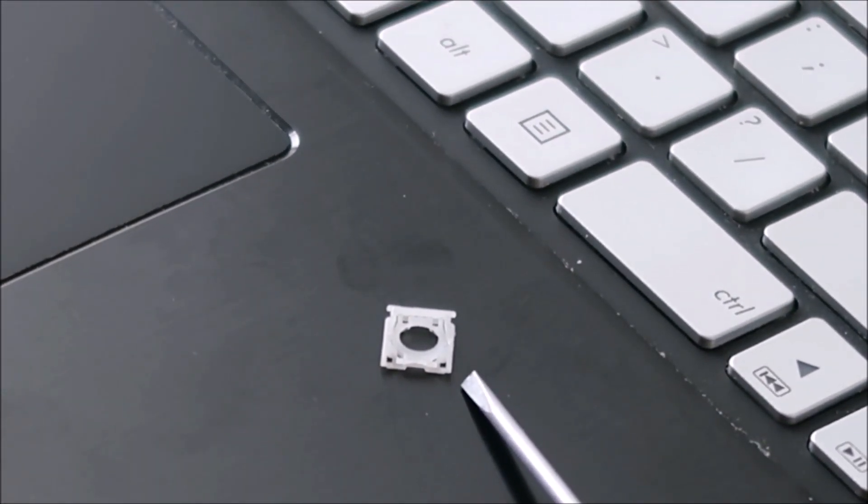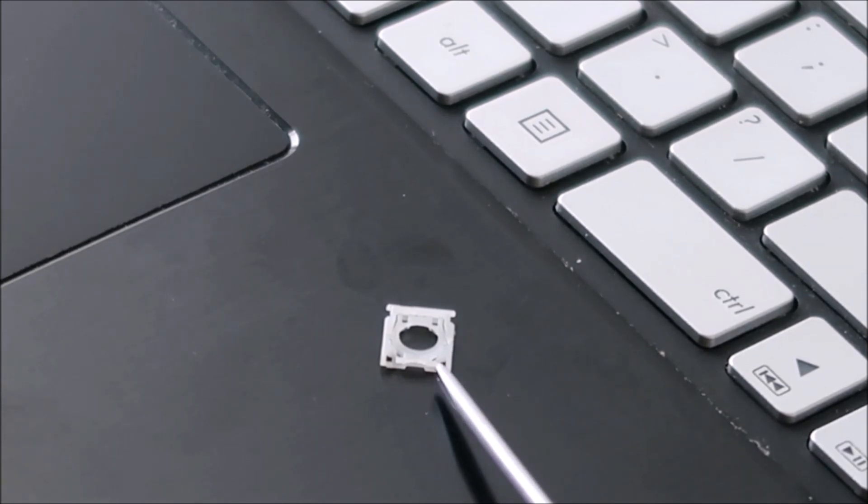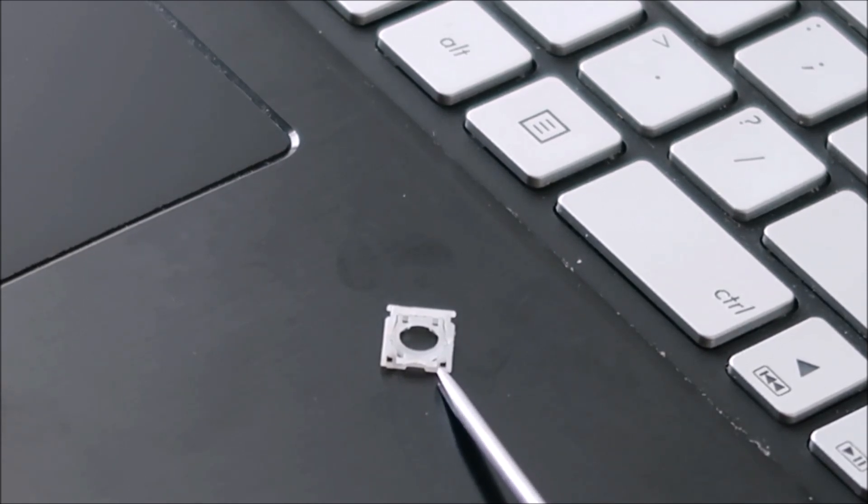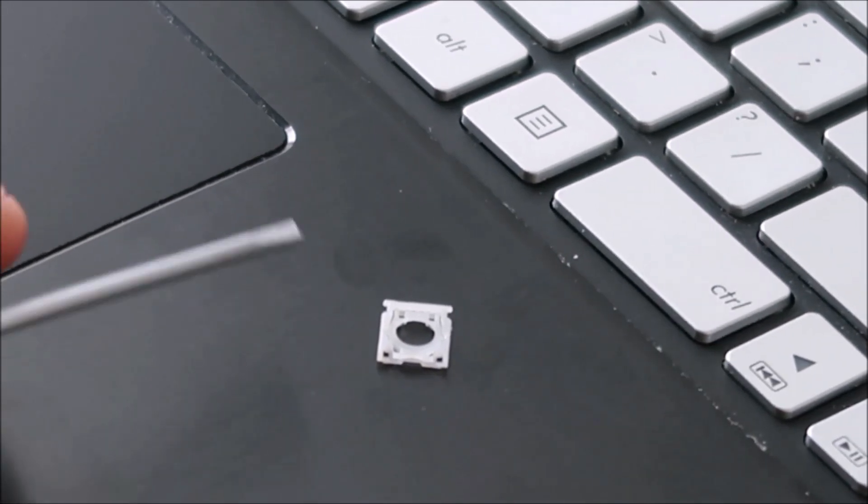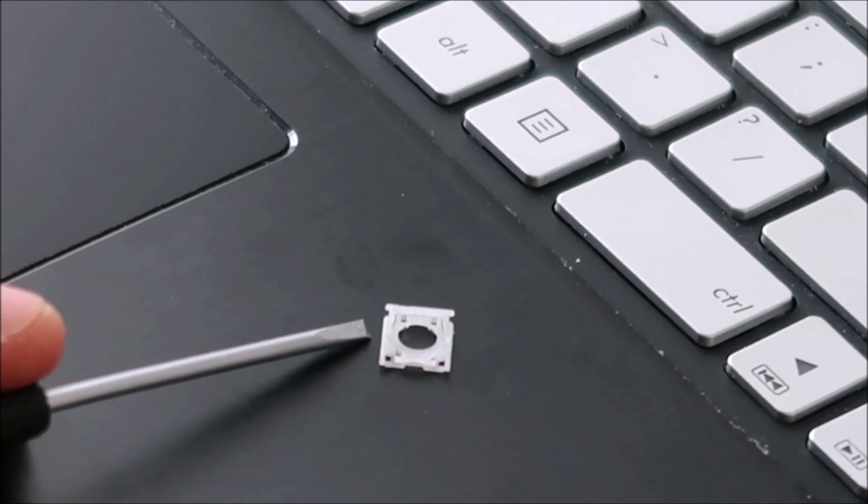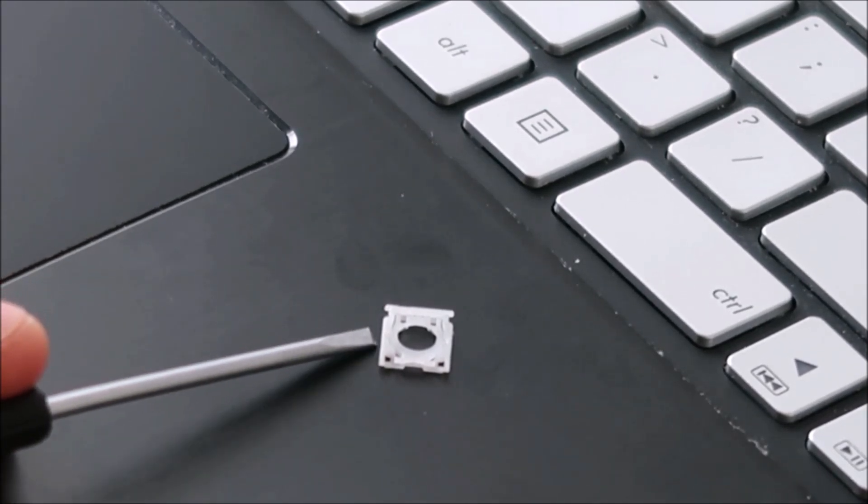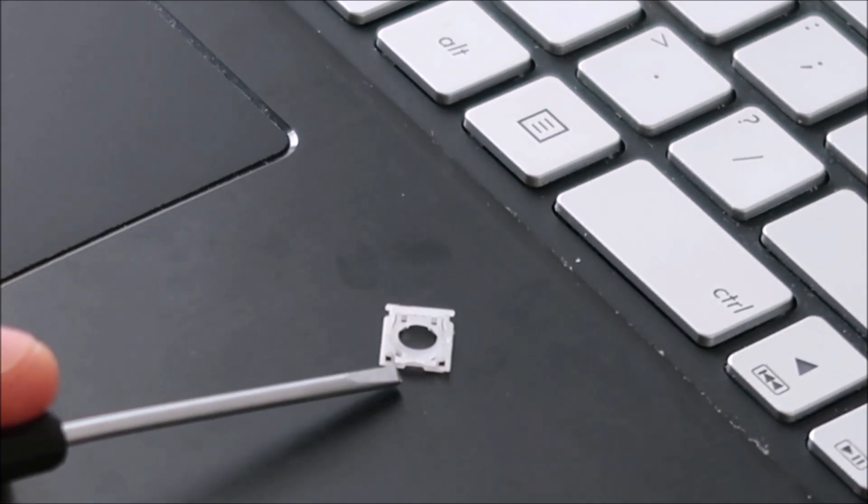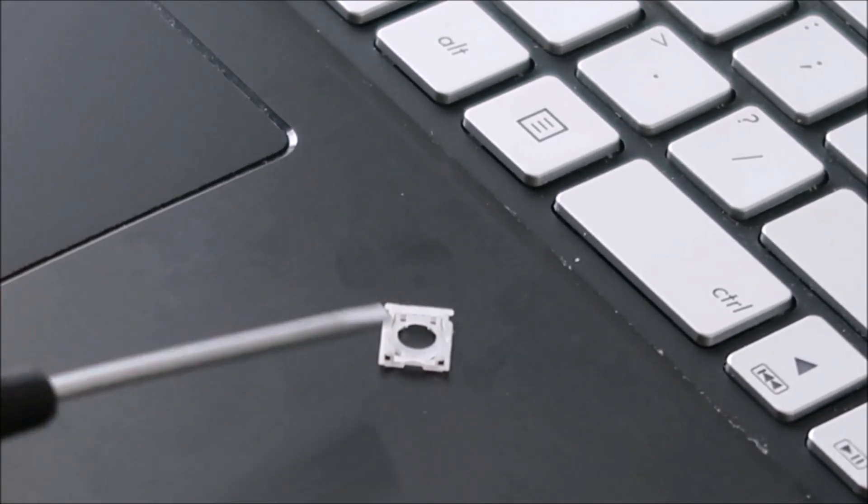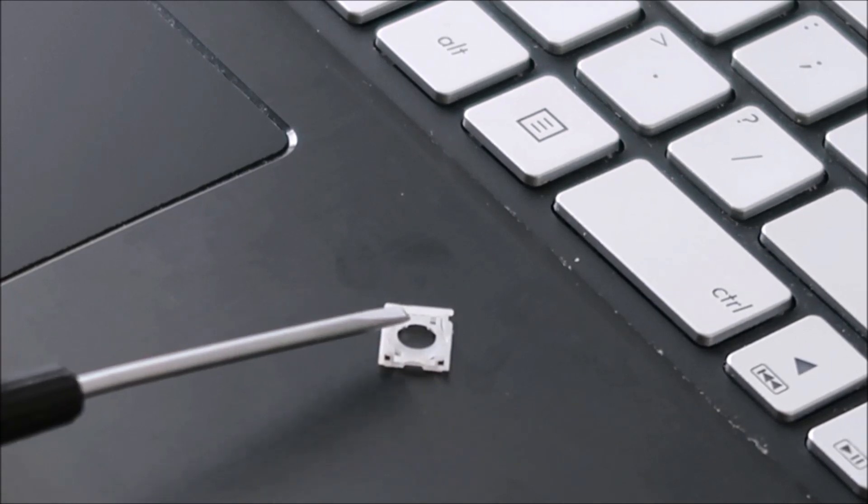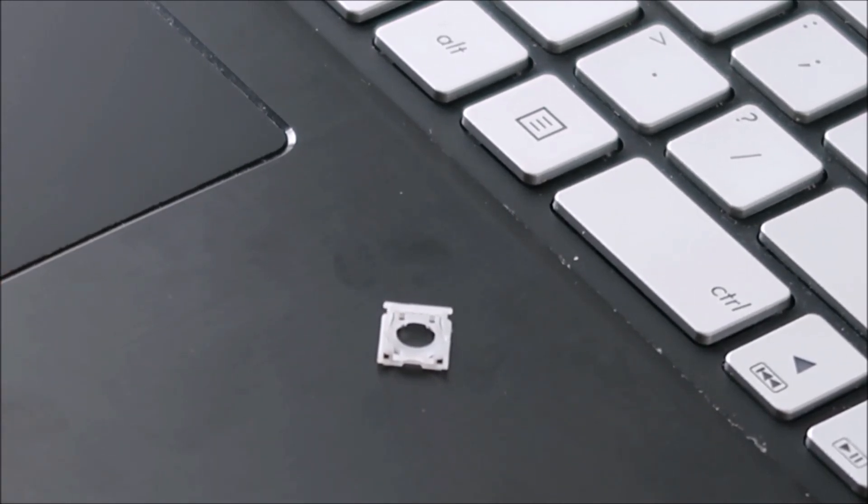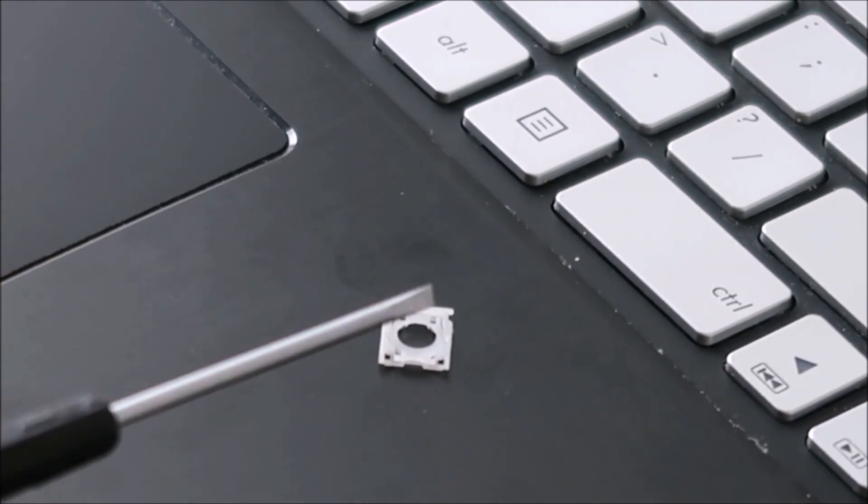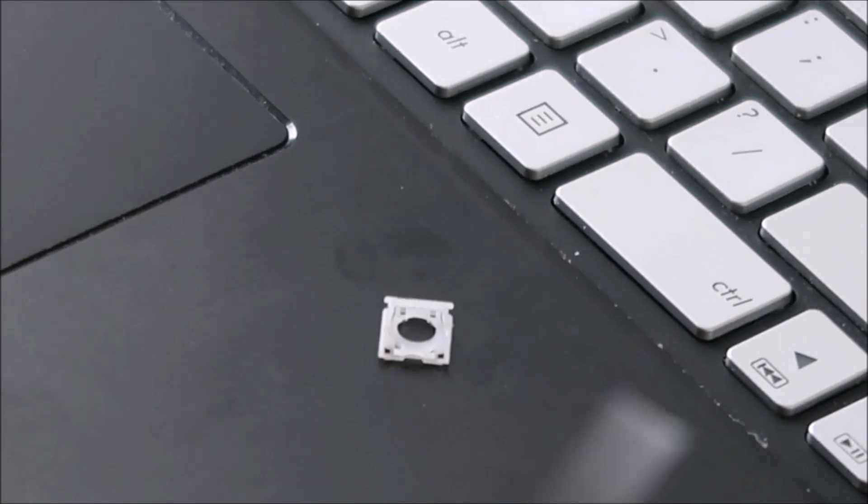If you don't wedge that out from under the metal and you just pull it up, those will definitely break, and then this won't sit down securely, which means your key won't be secure either. Definitely probably the hardest part of this whole thing is getting that portion down.